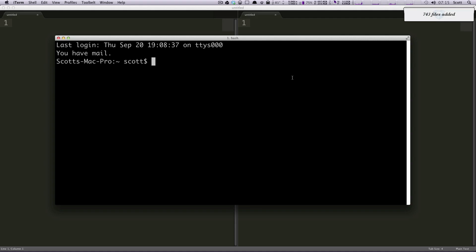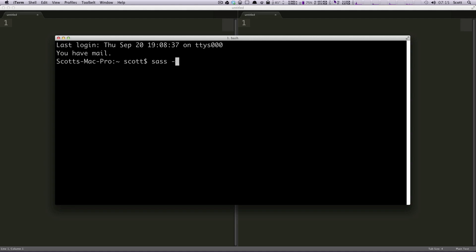Since the previous Sass tutorial videos have come out, there is a new release of Sass. It's 3.2.1 MediaMark. So I would suggest updating this if you have been following along with the previous videos or you have the old version. To test what version you have, we can just do sass hyphen v and it's going to say I have Sass 3.1.5 Brainy Betty.